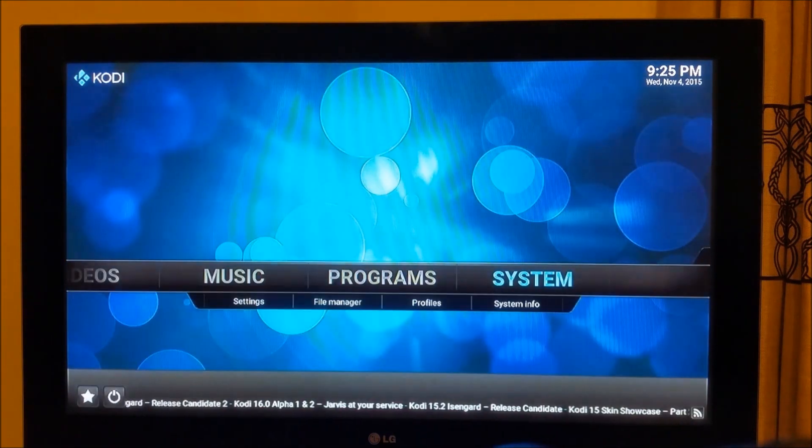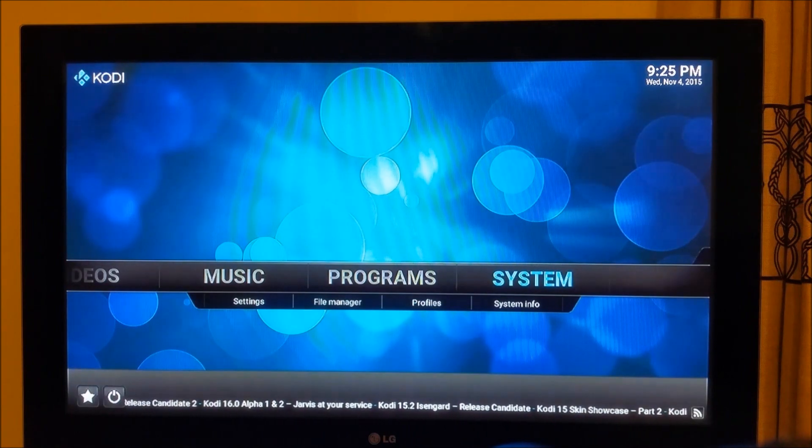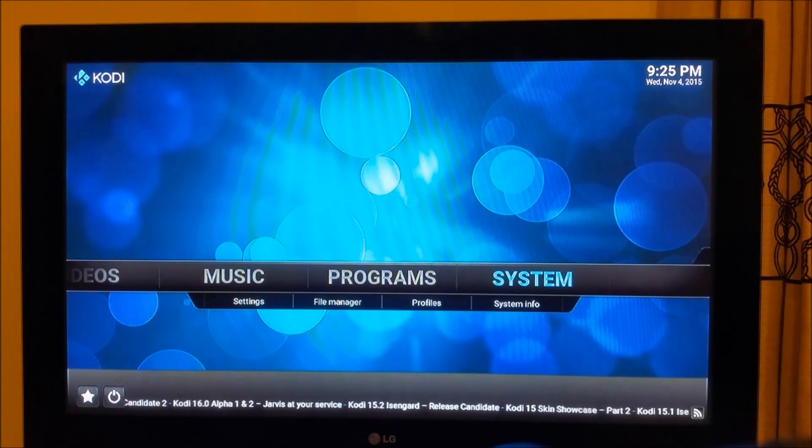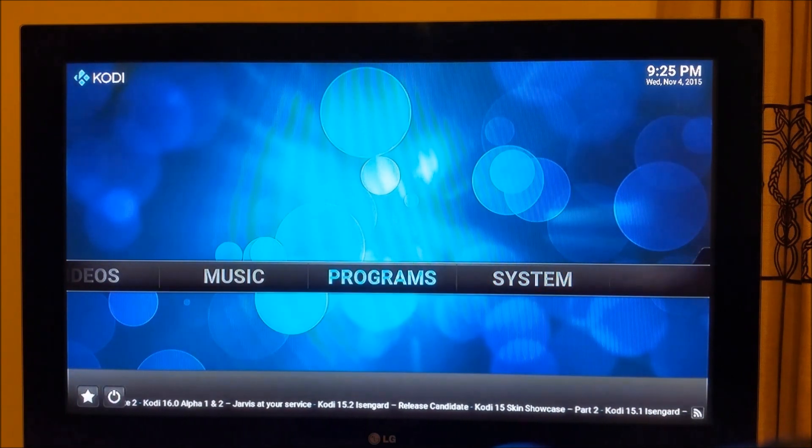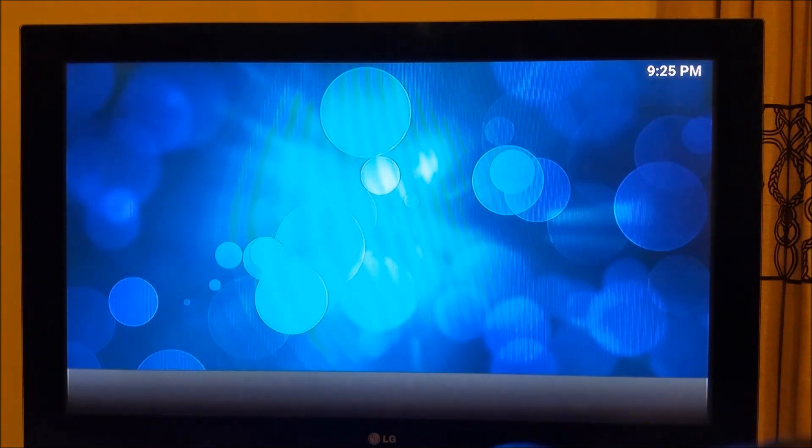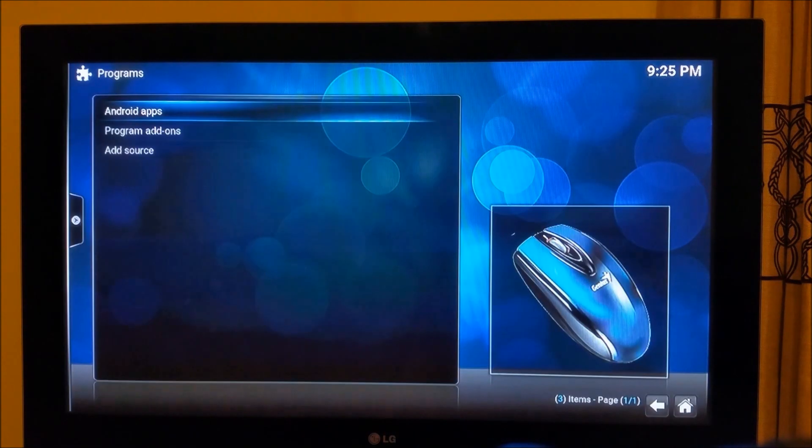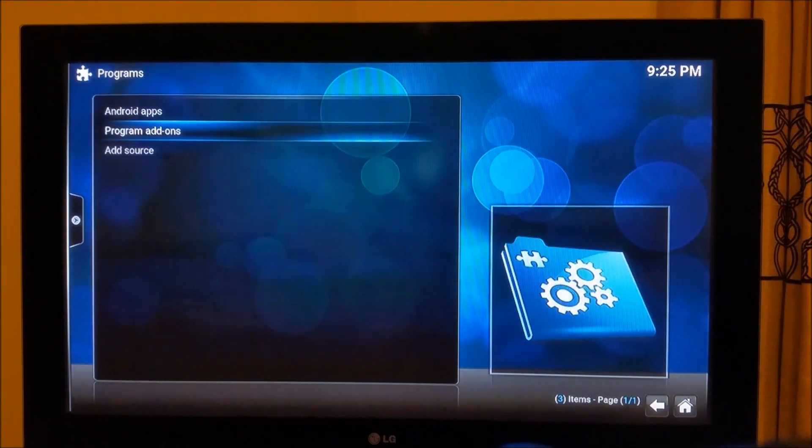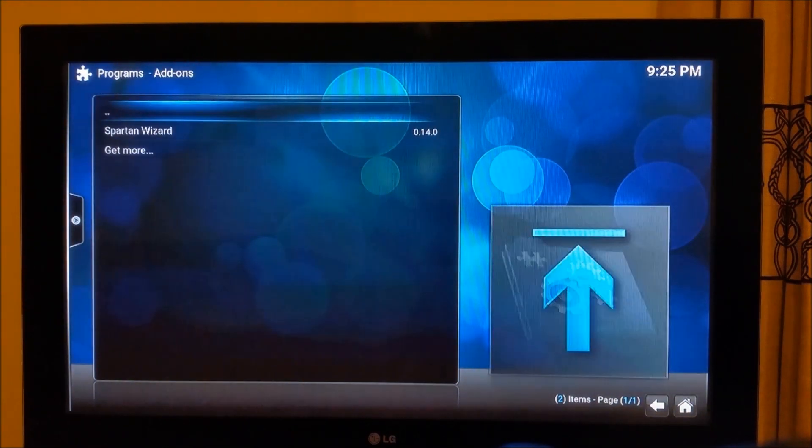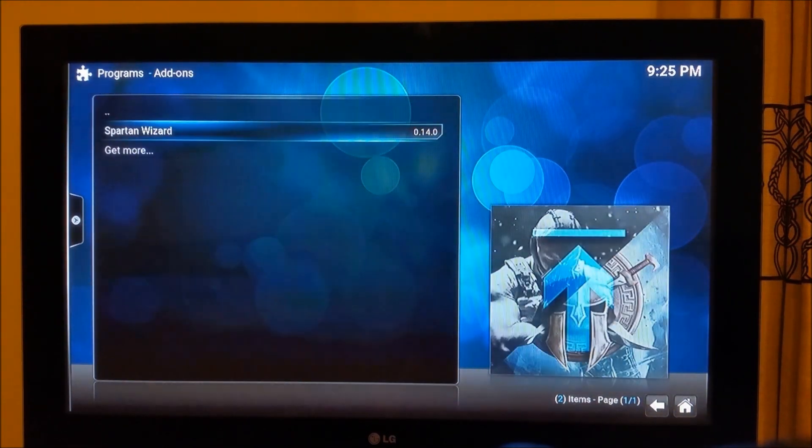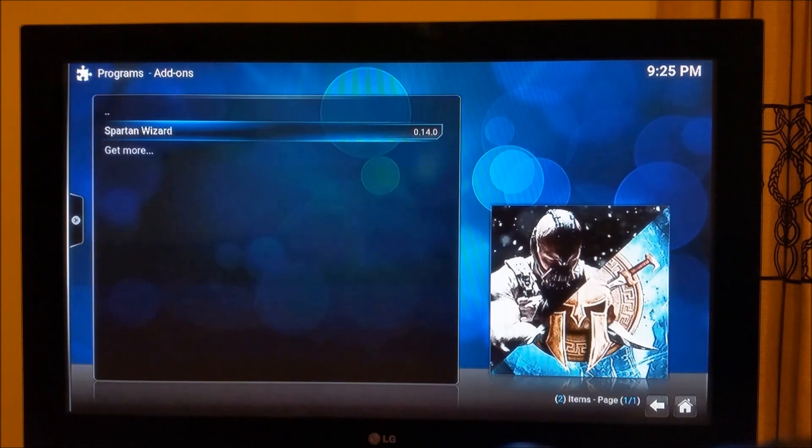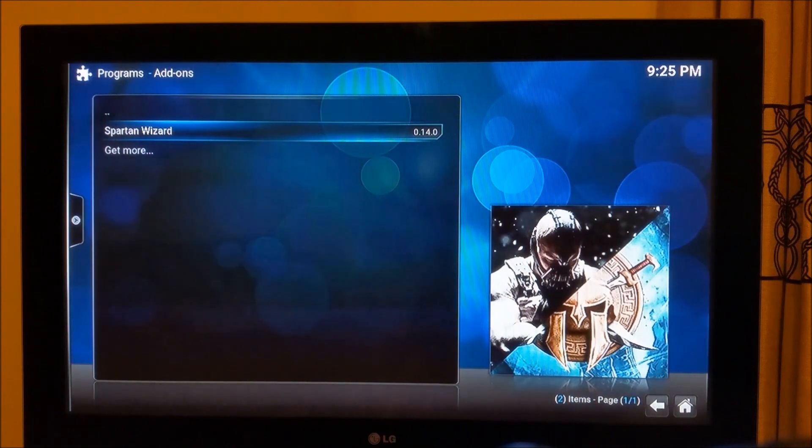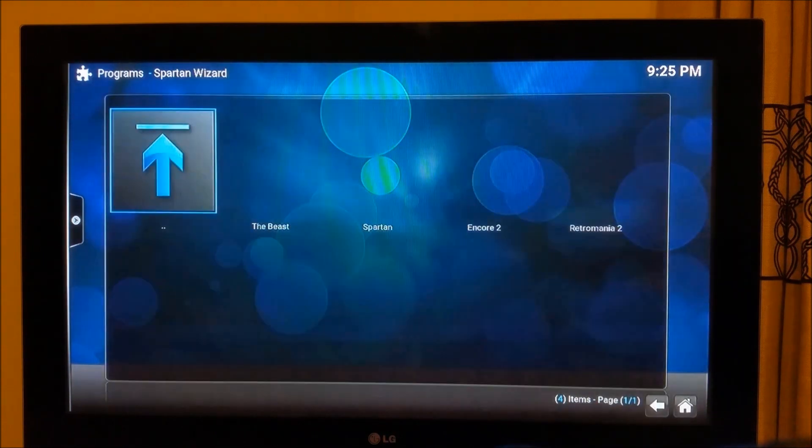What you need to do now is get out of this one completely and go to the home screen and scroll down to Programs. Into the Programs when you open up you need to scroll down to the program add-ons. As you can see Spartan wizard is just right here and The Beast and Spartan both are waiting for us to be installed. Open this one up.